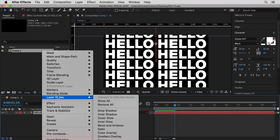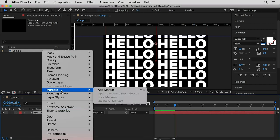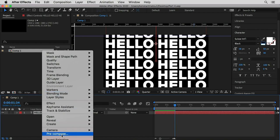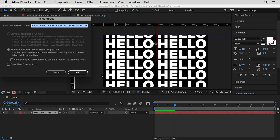I'll pre-compose this graphic — right-click, pre-compose — and call it Part Four.